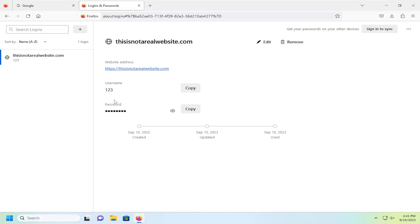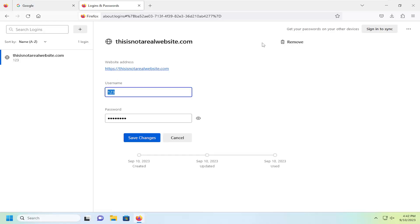If you want to edit the sign in credentials, you can select the edit button right up here at the top. You can edit the username as well as the password information.